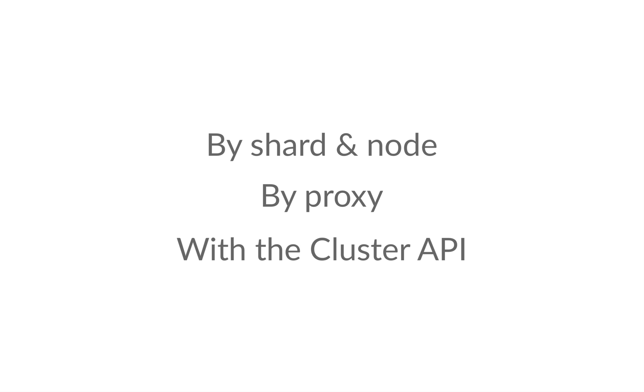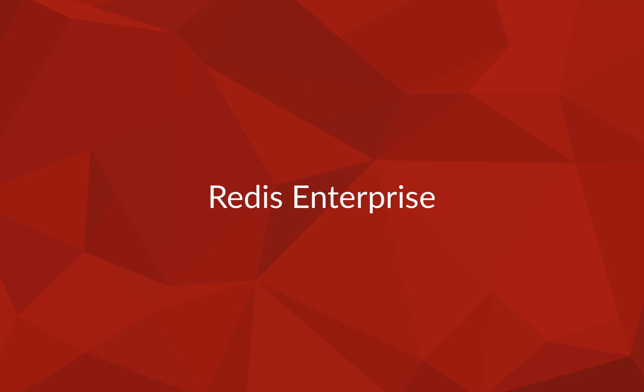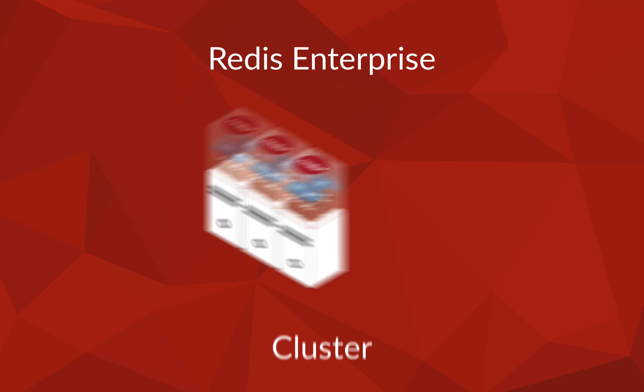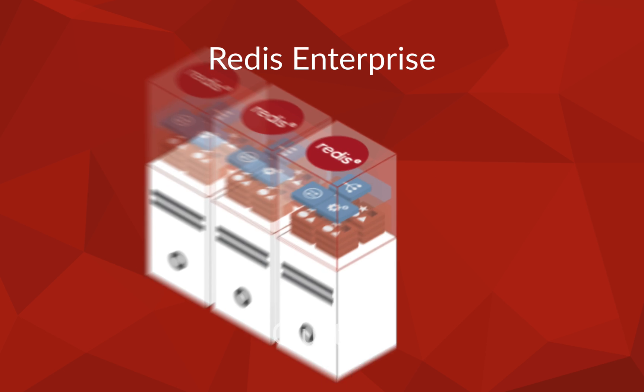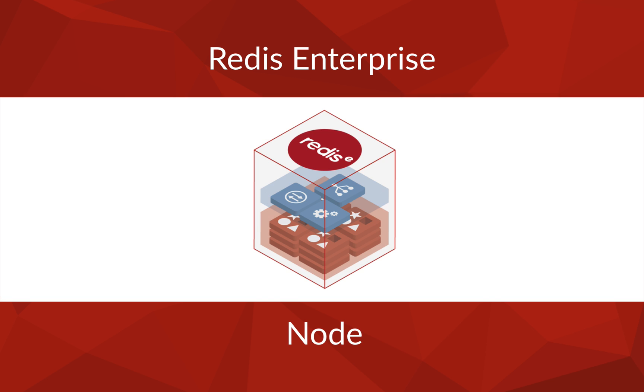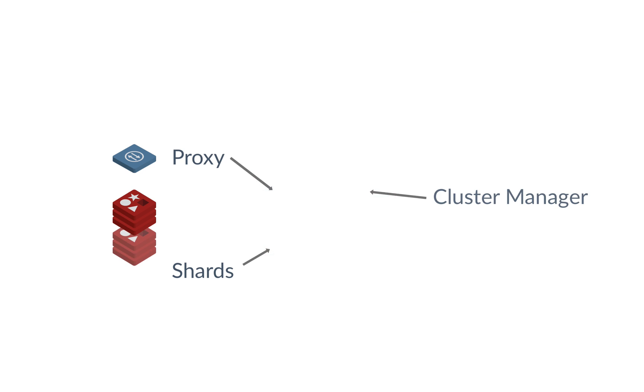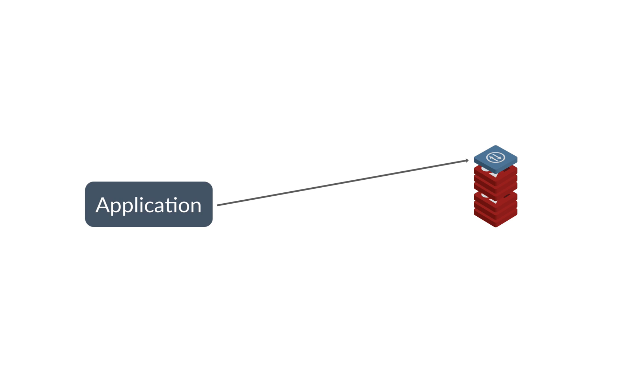As a quick reminder, Redis Enterprise is made up of a few primary components. Let's look at it from largest to smallest: a cluster, which is made up of nodes. Each node is made up of a proxy, a distributed cluster manager, and one or more shards. And of course, your application that is connected to the cluster.